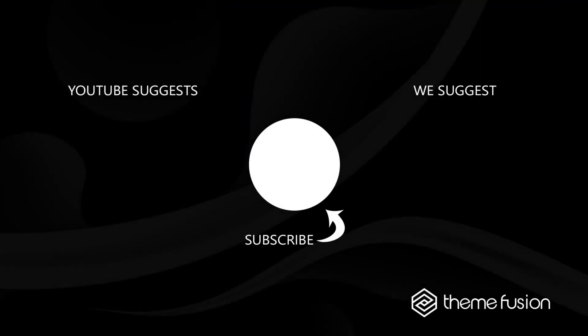OK, this concludes our video on how to use conditional logic in Avada forms. Make sure you subscribe to our YouTube channel to keep up with all the latest videos. And if you have any questions or need assistance, please create a support ticket and our team will gladly assist you. As always, we want to thank you for choosing Avada.